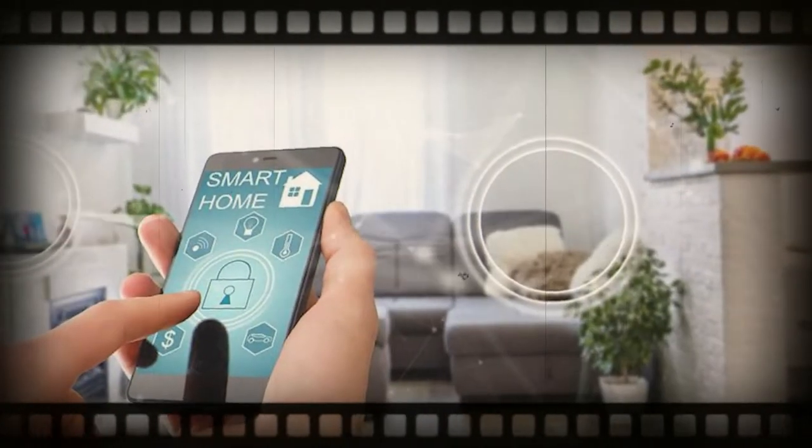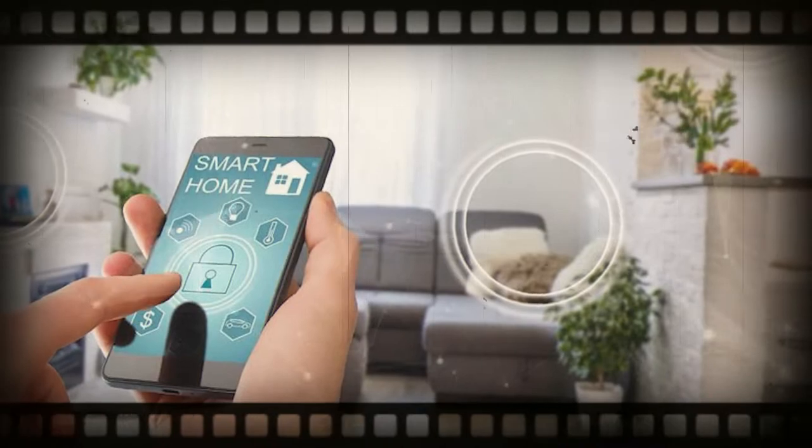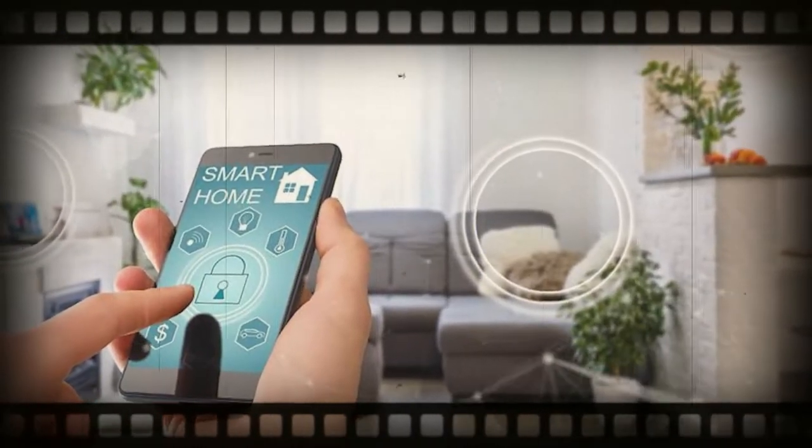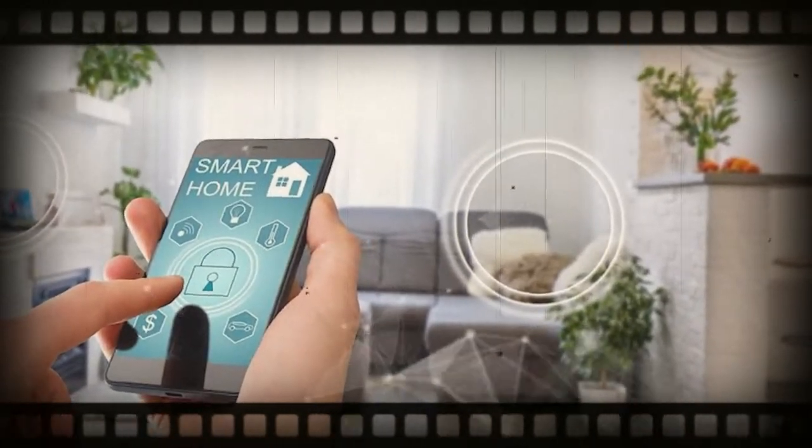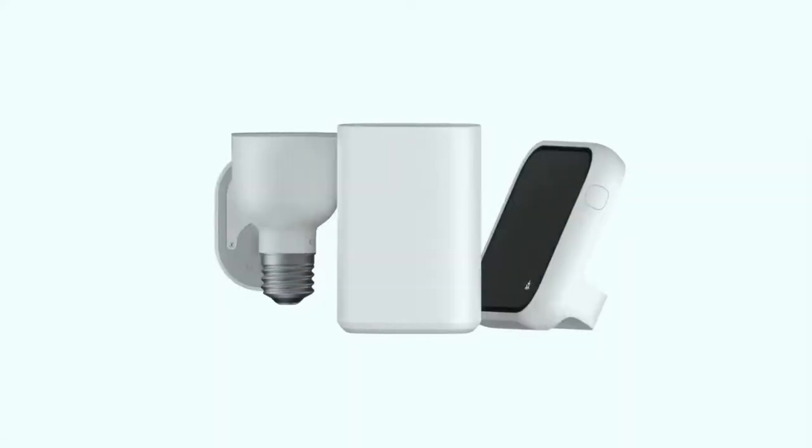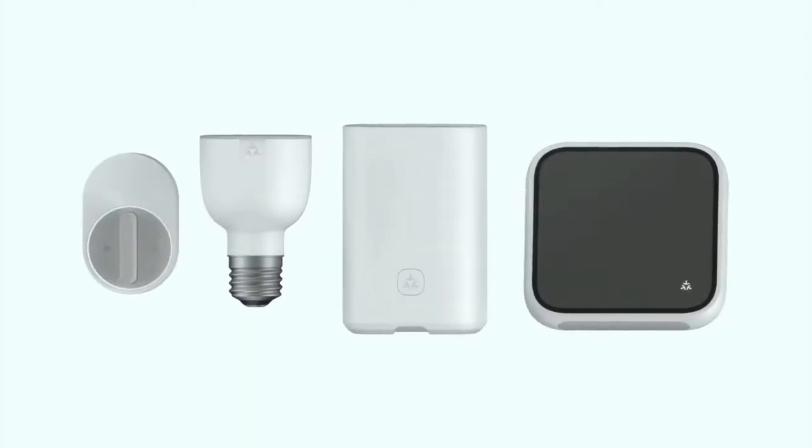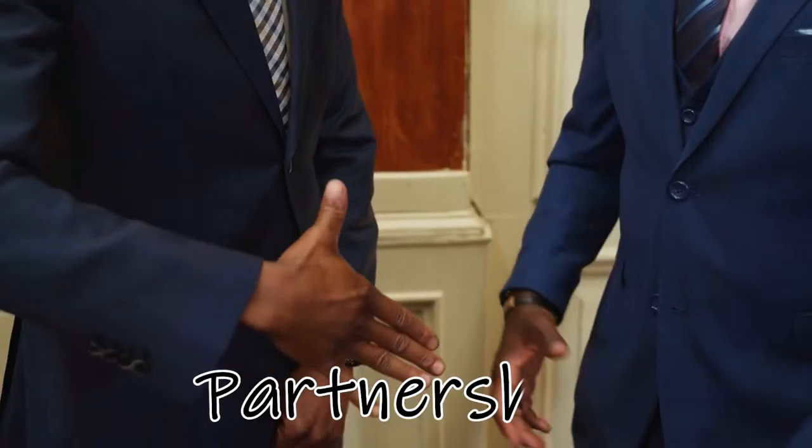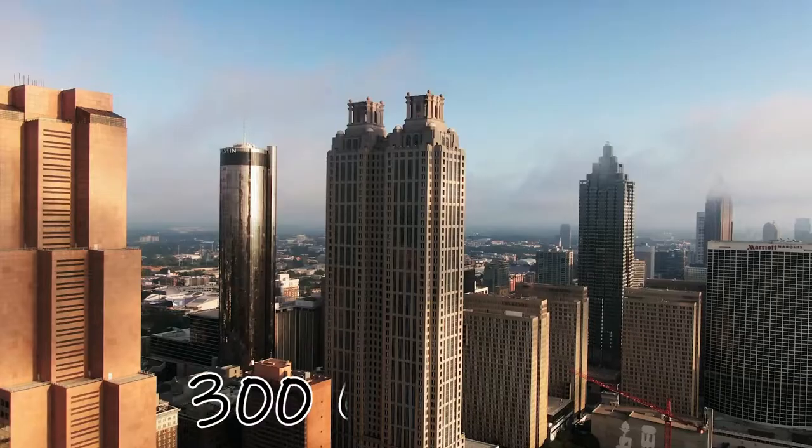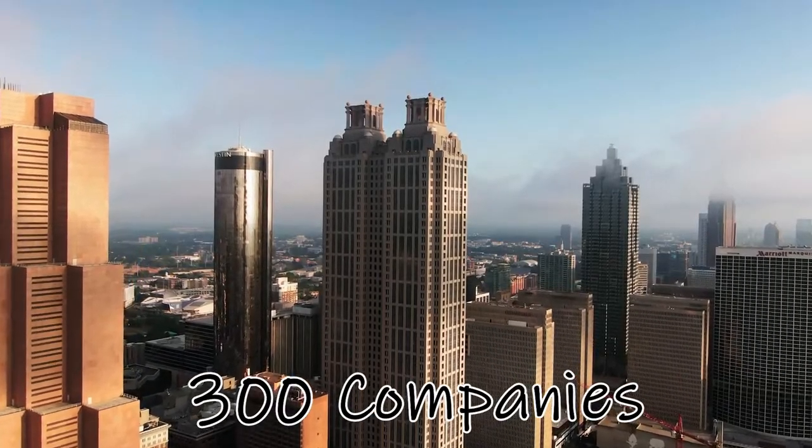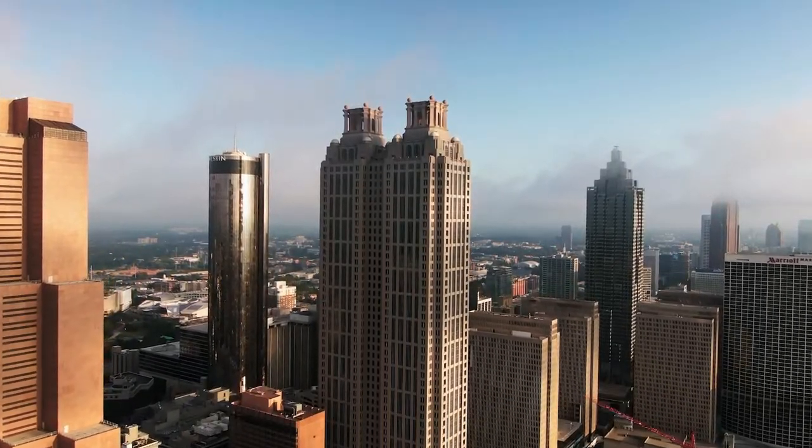Honestly, the majority of smart homes are still startlingly dumb, but new technology may change that. The first devices are now prepared to bring the MATTER standard, a partnership between more than 300 companies, to actuality.